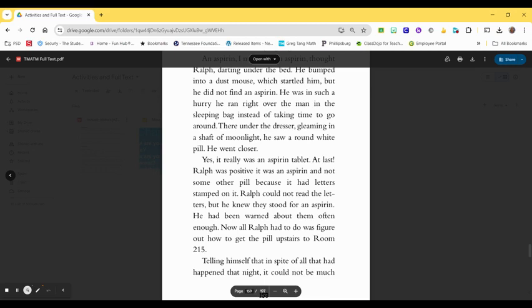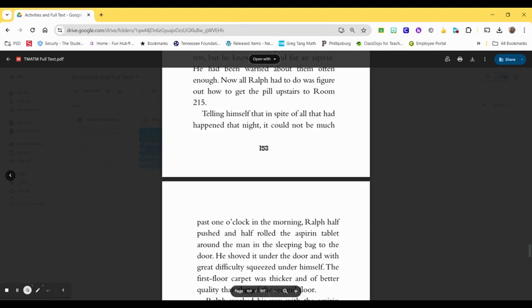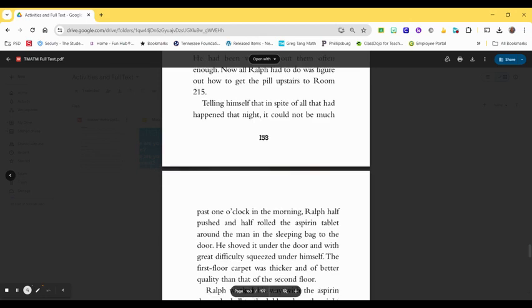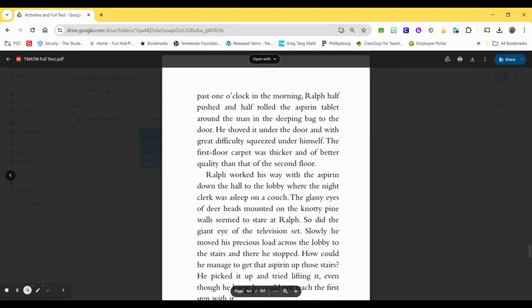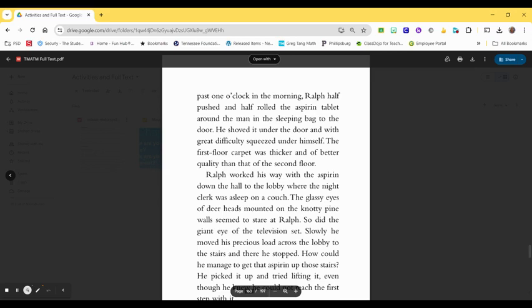Now, all Ralph had to do was figure out how to get the pill upstairs to room 215. Telling himself that, in spite of all that had happened that night, it could not be much past one o'clock in the morning, Ralph half-pushed and half-rolled the aspirin tablet around the man in the sleeping bag to the door. He shoved it under the door and, with great difficulty, squeezed under himself. The first-floor carpet was thicker and of better quality than that of the second floor. Ralph worked his way with the aspirin down the hall to the lobby, where the night clerk was asleep on a couch. The glassy eyes of deer heads mounted on the knotty pine walls seemed to stare at Ralph. So did the giant eye of the television set. Slowly, he moved his precious load across the lobby to the stairs, and there he stopped.